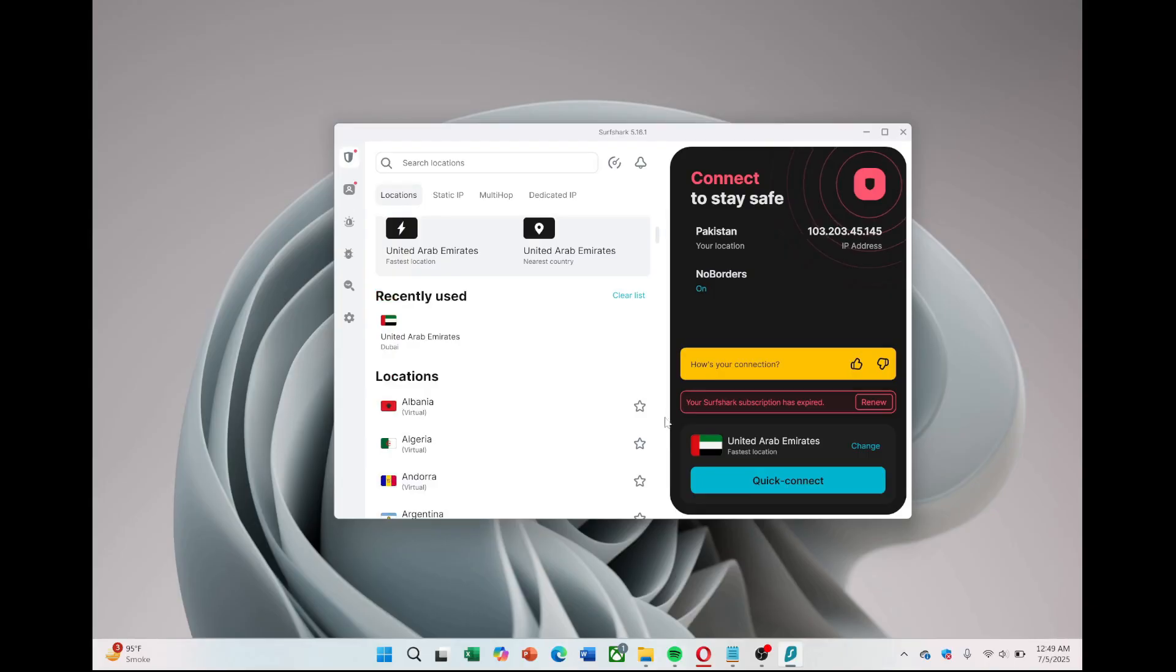That's it. You now have a Surfshark VPN account fully set up and ready to use to protect your internet activity. If you want to get started, the link to try Surfshark at a great price is in the description.